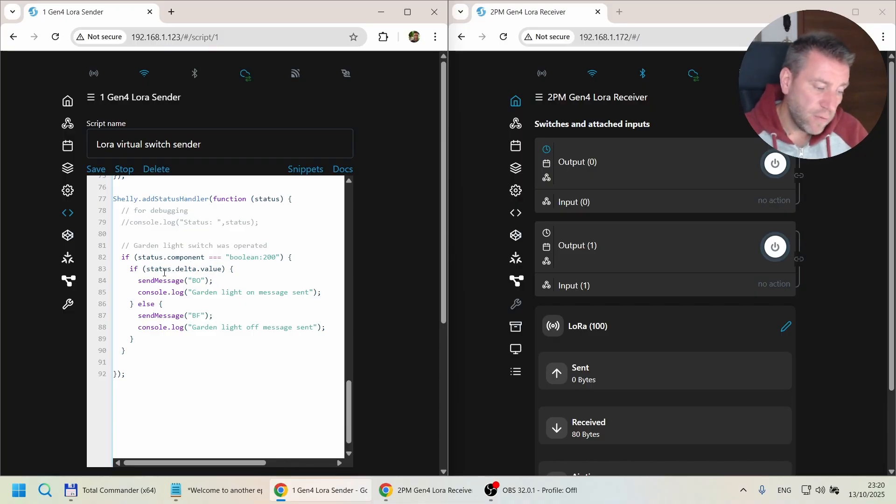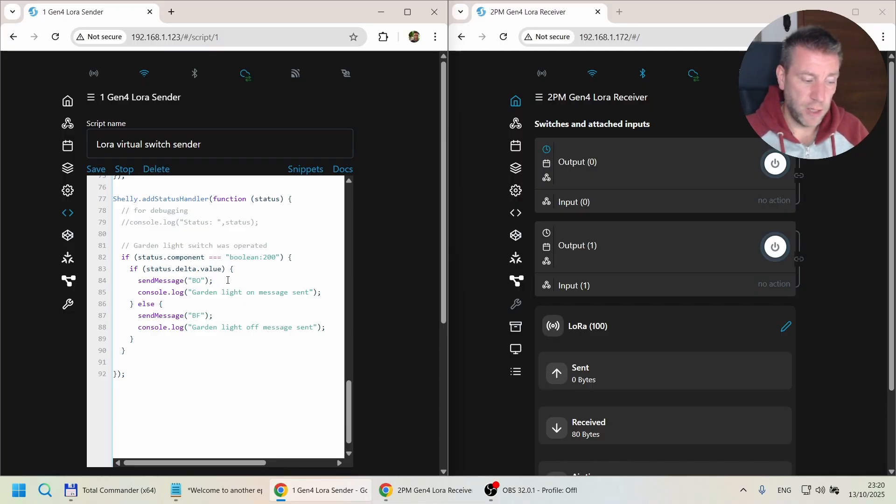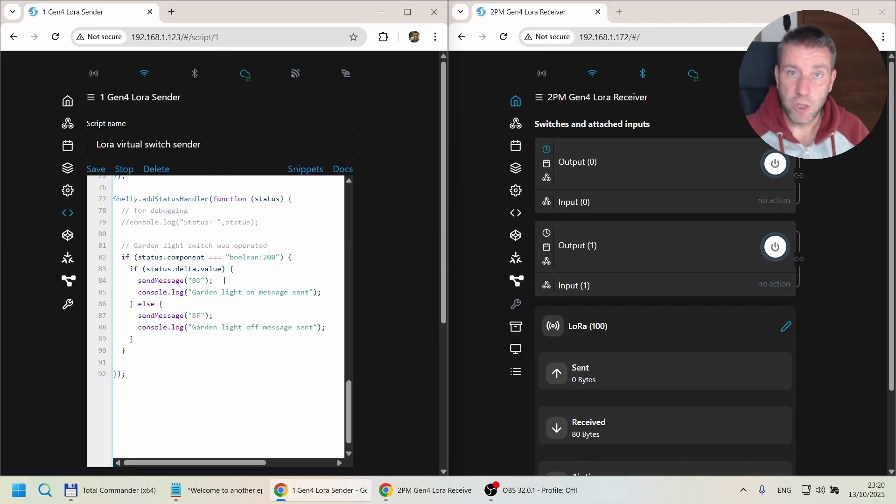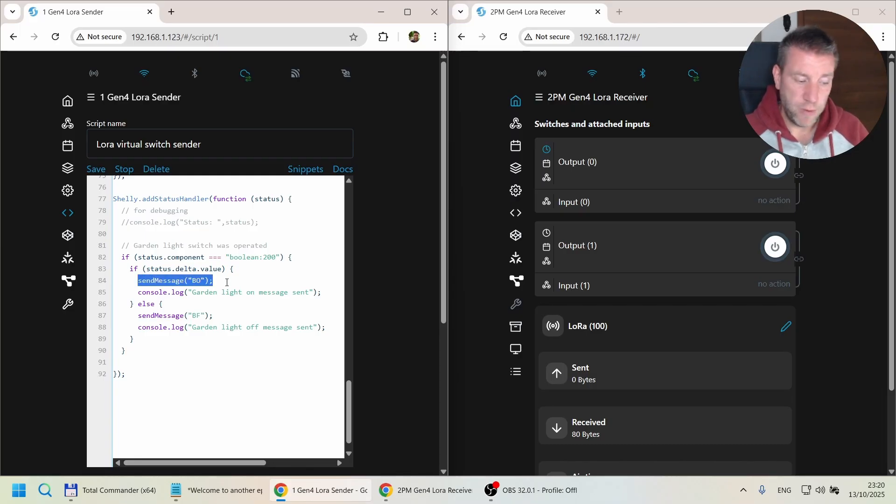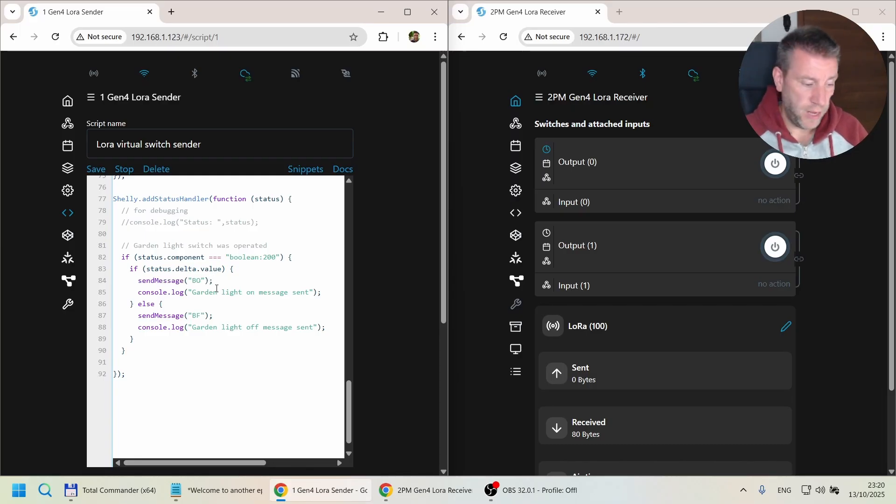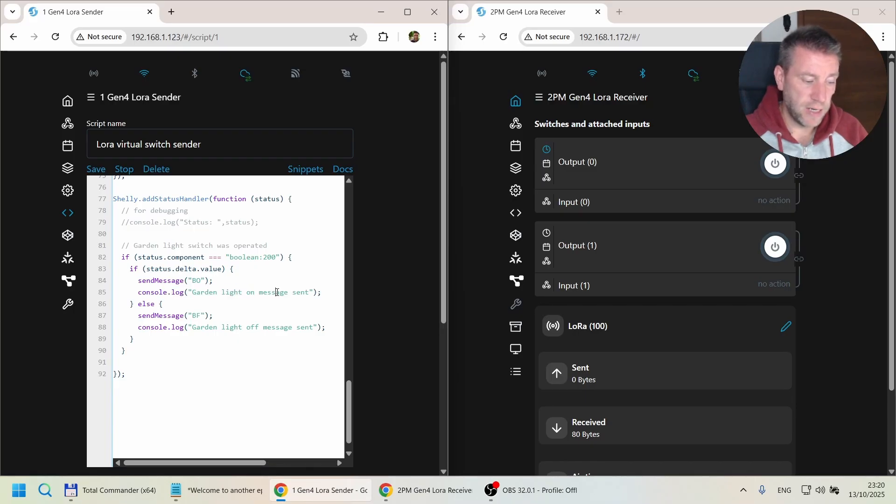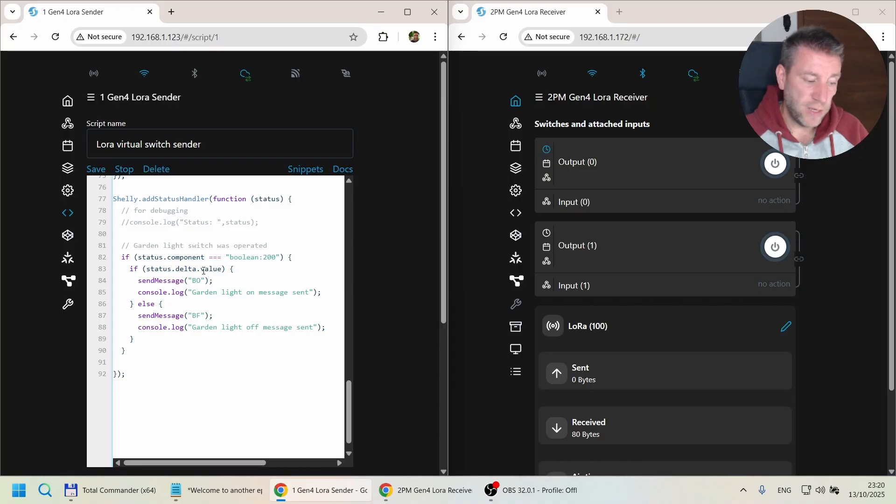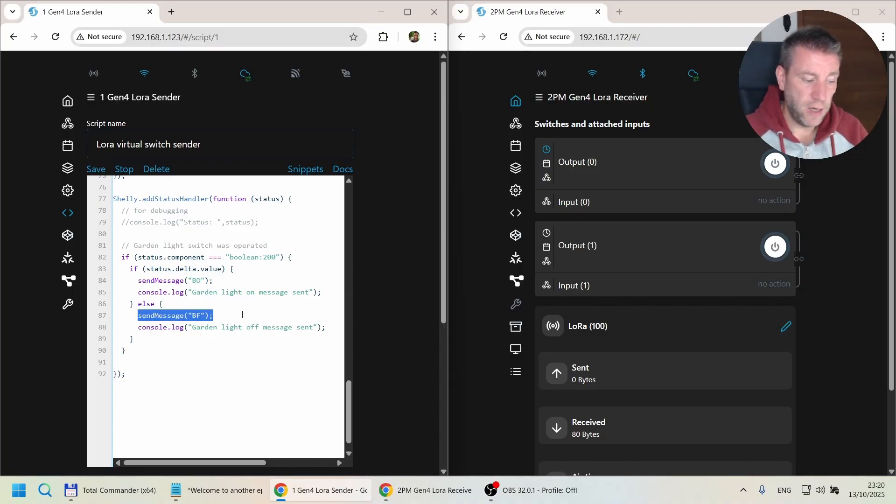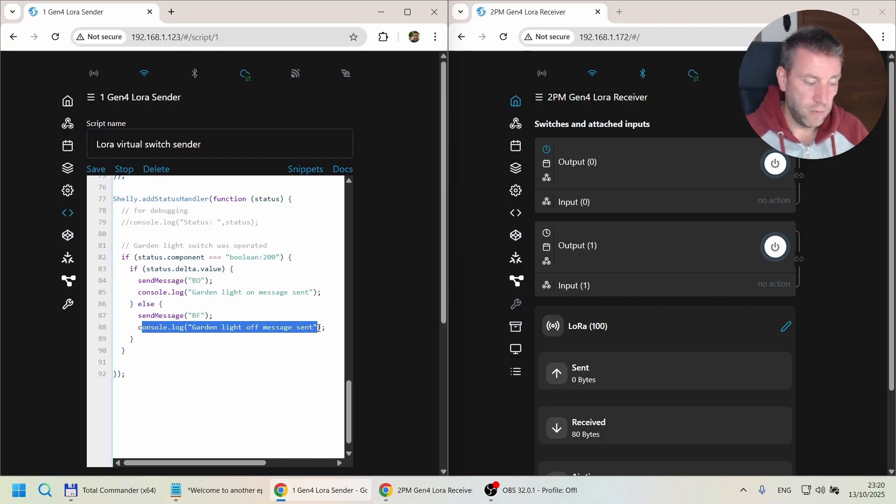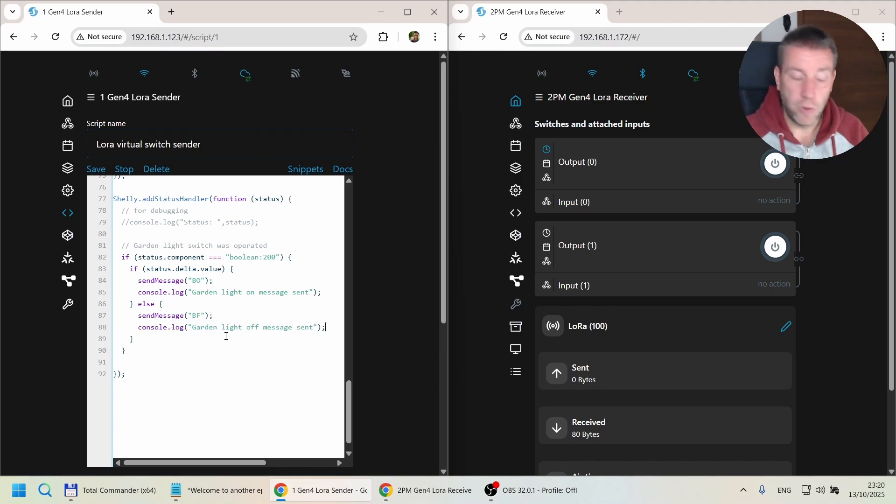Anyway, if status.delta.value is true, which means the switch got turned on, we're going to send a LoRa message BO, and we also put something into the console that says garden light on message sent. If it's false, then we send a LoRa message BF and print a message to the console log.